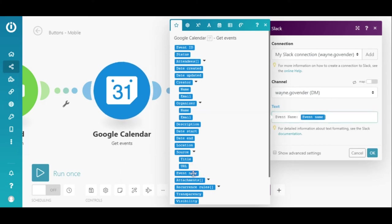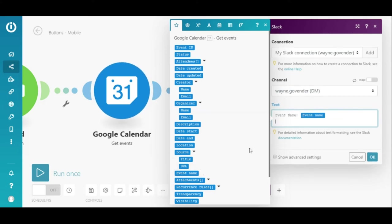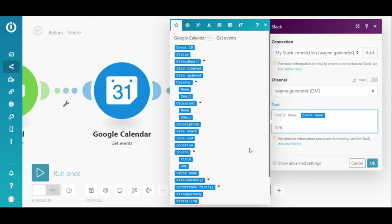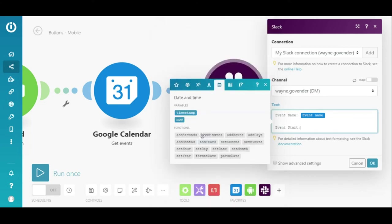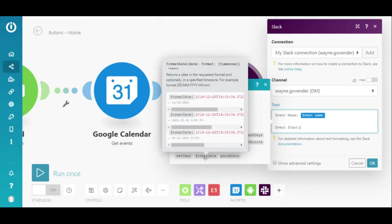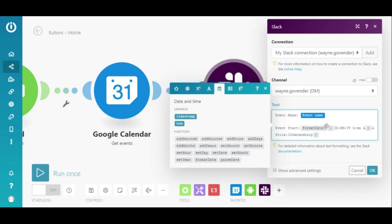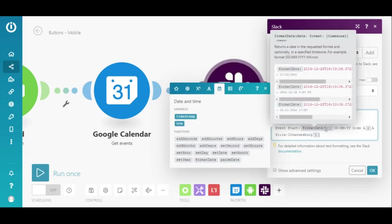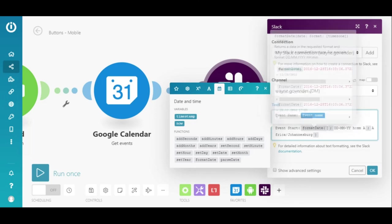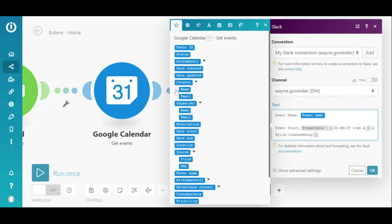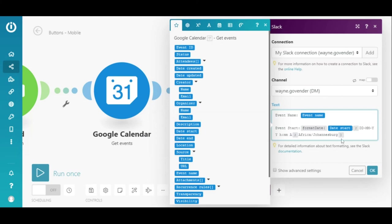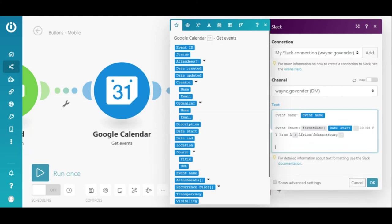I'll map the event name here. And for the start date, I'll use the Format Date function as I want the date and time of the meeting to display correctly in my time zone. I'll do the same for the end date.